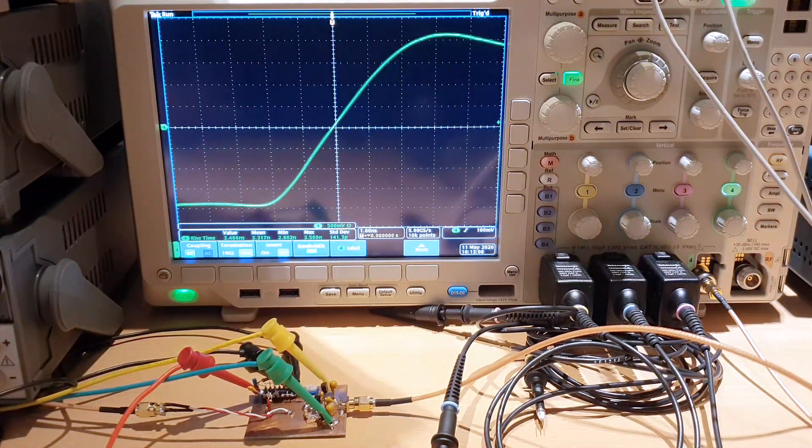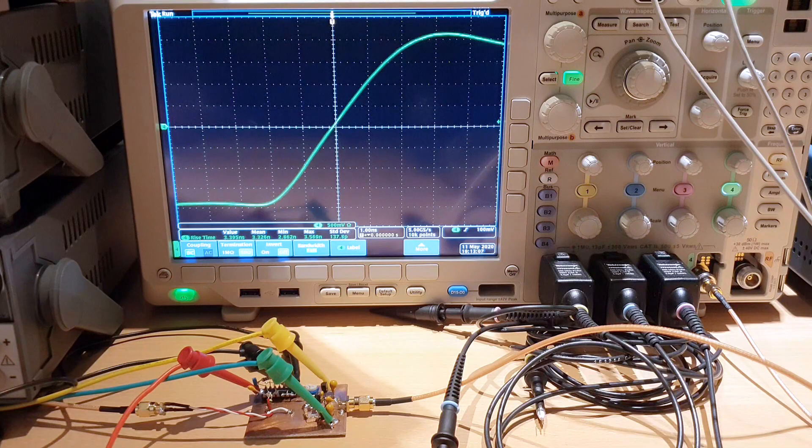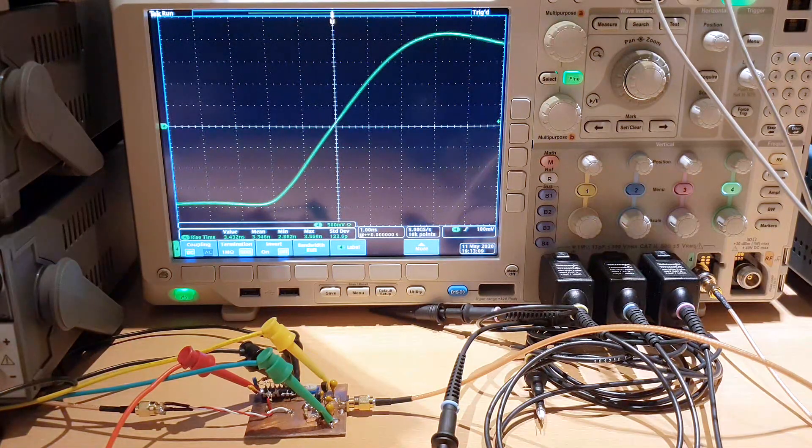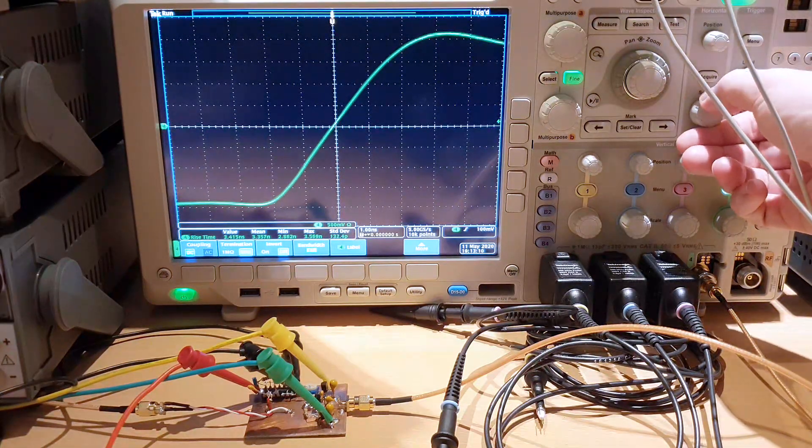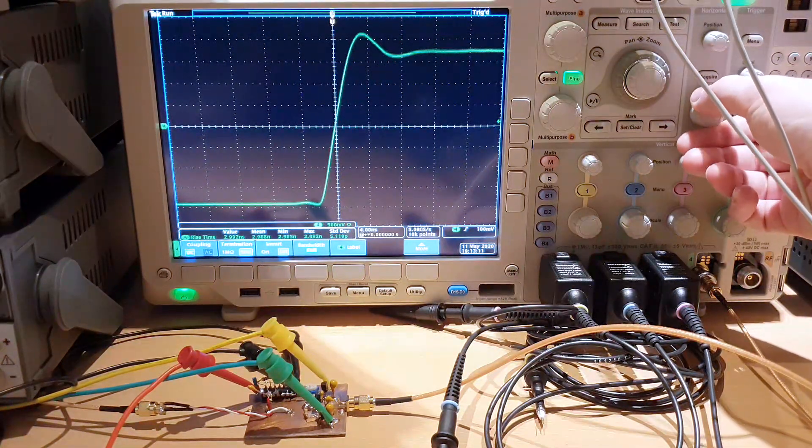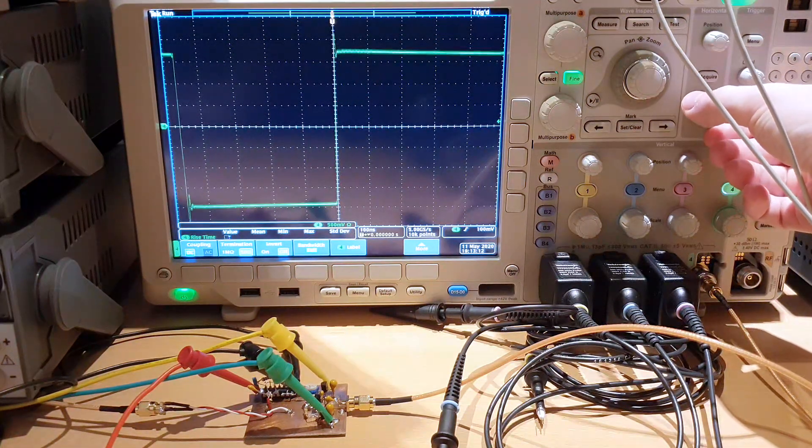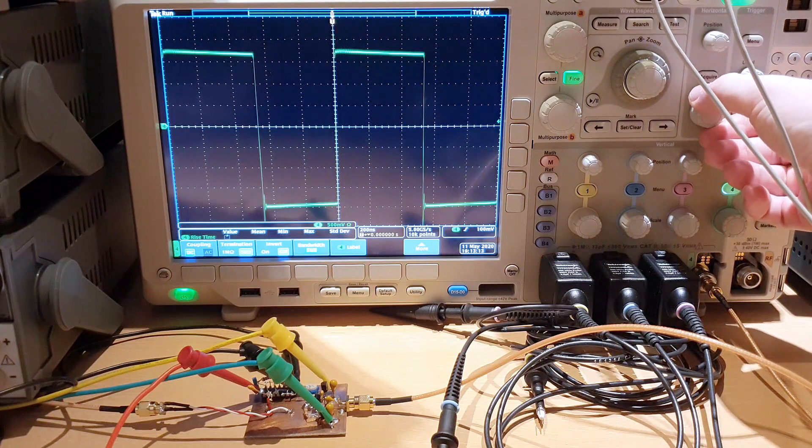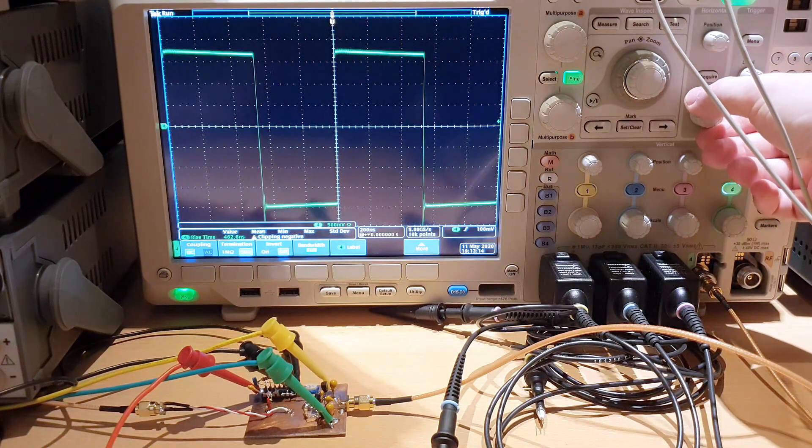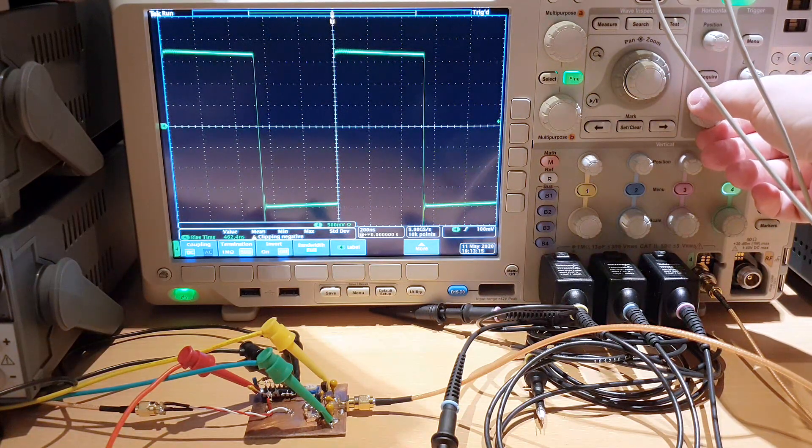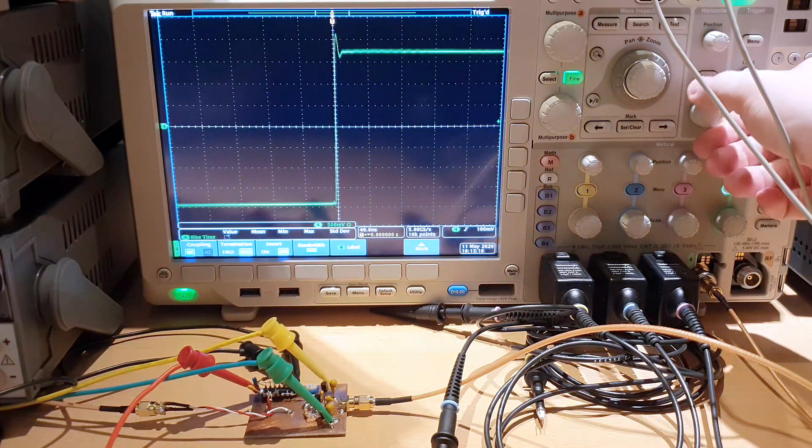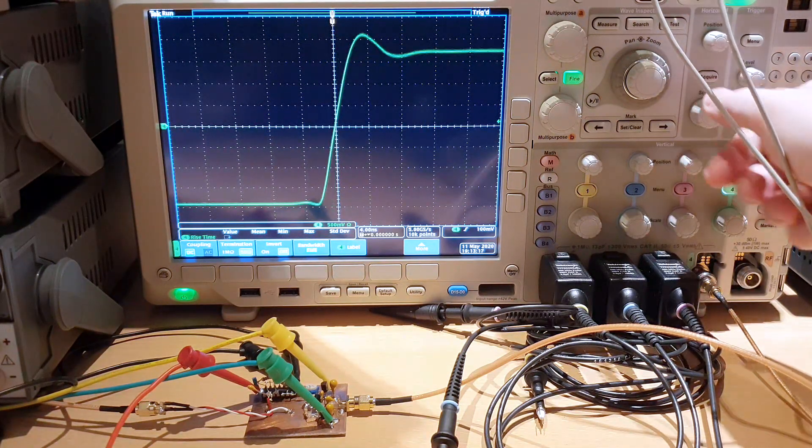I'm seeing from the biasing of the transistors. Very interesting the effect on the rising edge of a very fast signal.